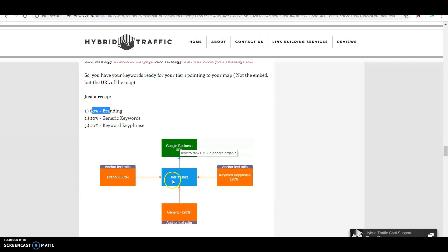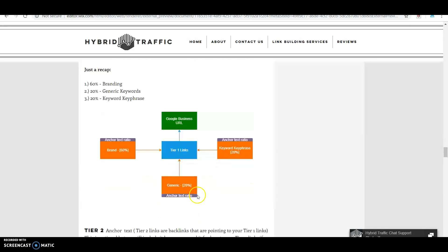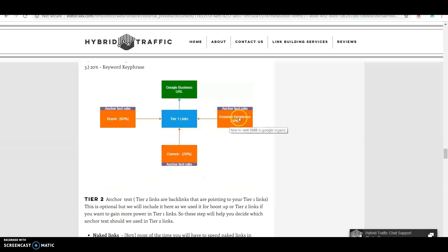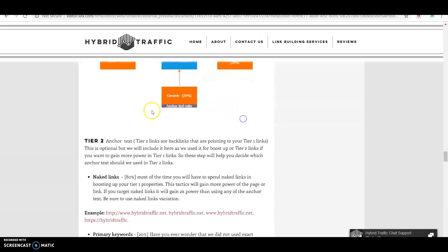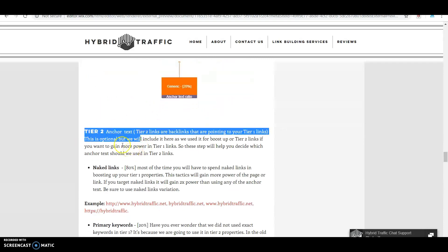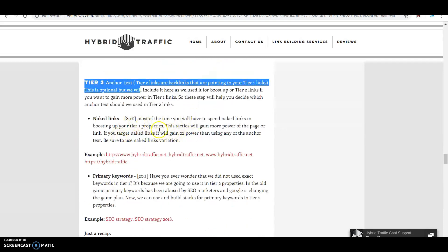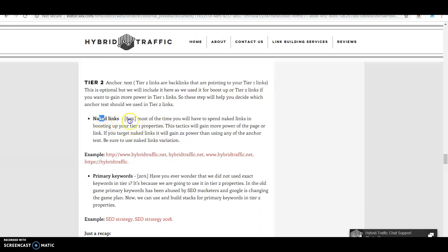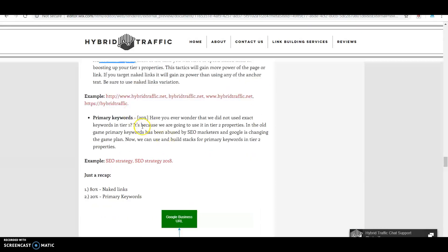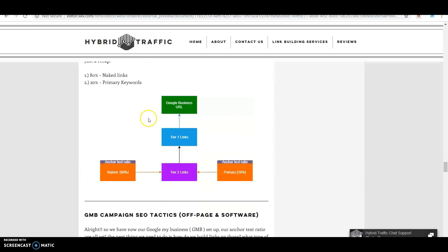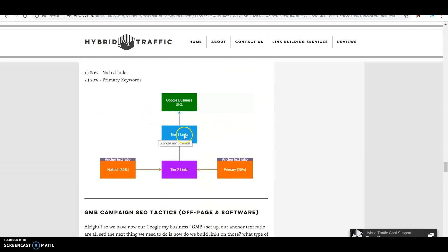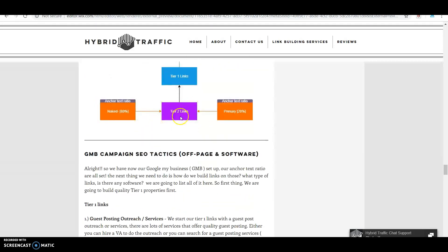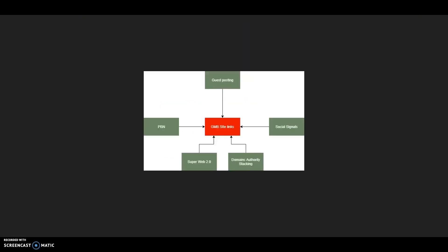For tier two anchor text, we use mostly naked links at 80% and primary keywords at 20%. We have your campaign structure here - these are the campaigns for tier one.